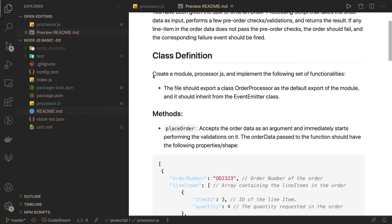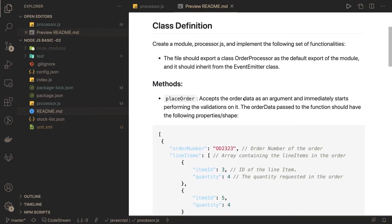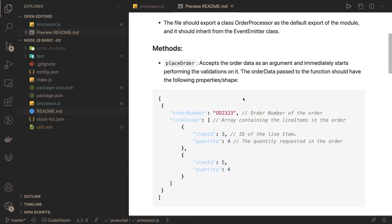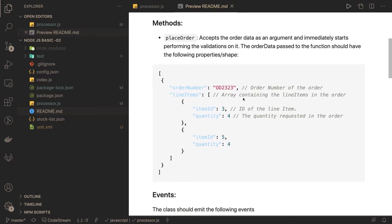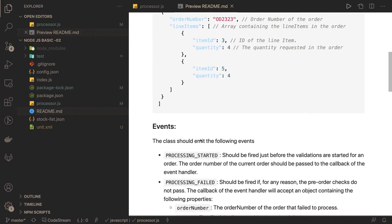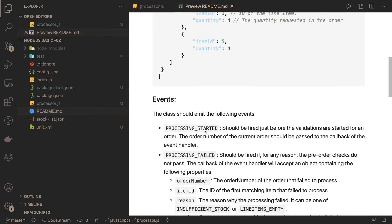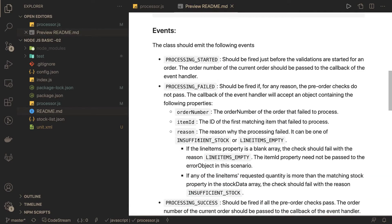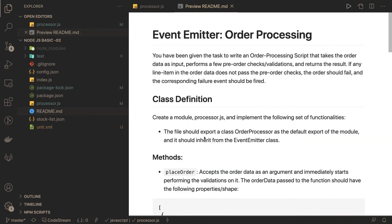We need to create a processor.js that implements the following functionality. That file will export a class and inherit the EventEmitter class. We need to create some kind of EventEmitter class and then use Node.js events to emit and handle events. The payload includes order number, line items, and events like processing started, processing failed, and processing success.